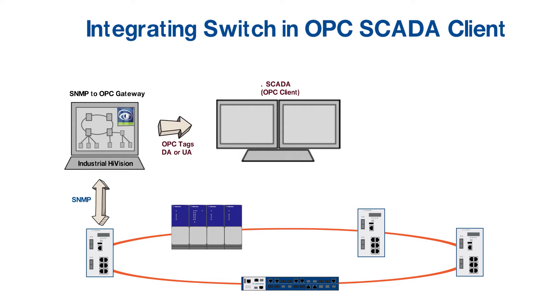So we need a gateway which converts these two different technologies to talk to each other. This is done very efficiently by Industrial HiVision software.